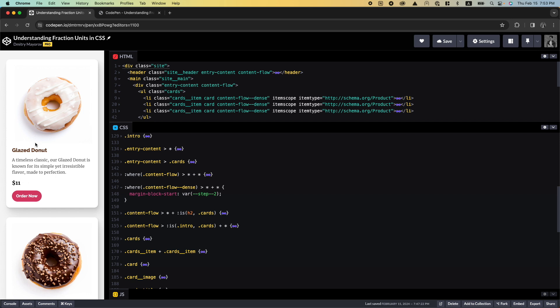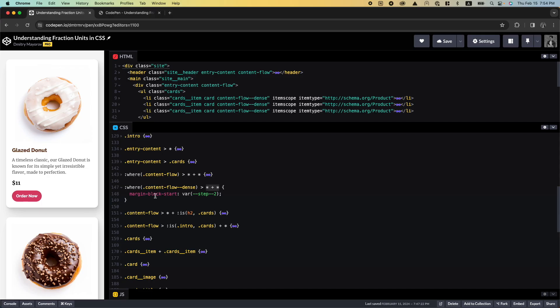I'm using a so-called lobotomized owl technique, which comes from this notation — it looks like an owl. What it means basically is that every element inside this container will have a top margin except for the first one. So the image will not have a top margin. It's useful because you can set spaces between elements without worrying about resetting the margin for the last child or the first child. It's very compact — easily one of my favorite things to do in CSS.